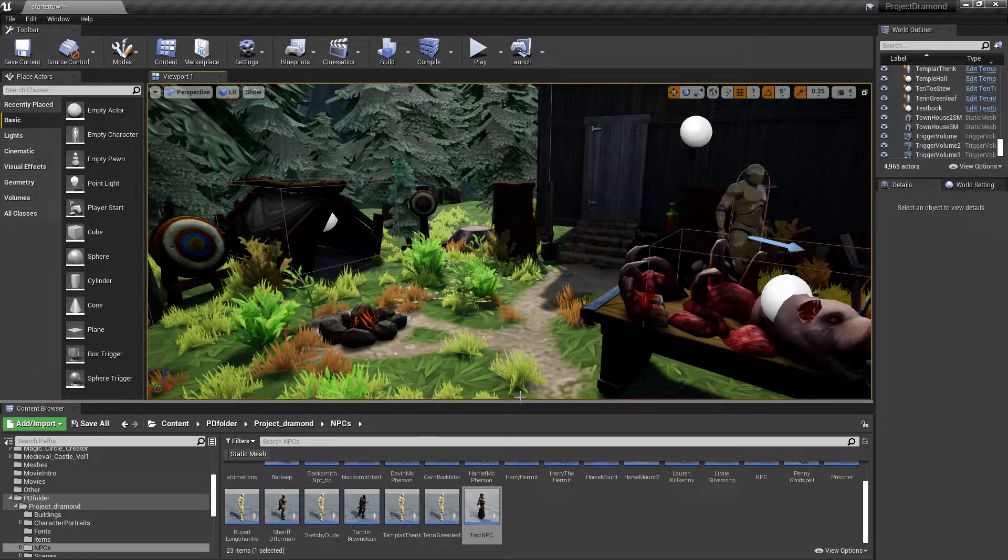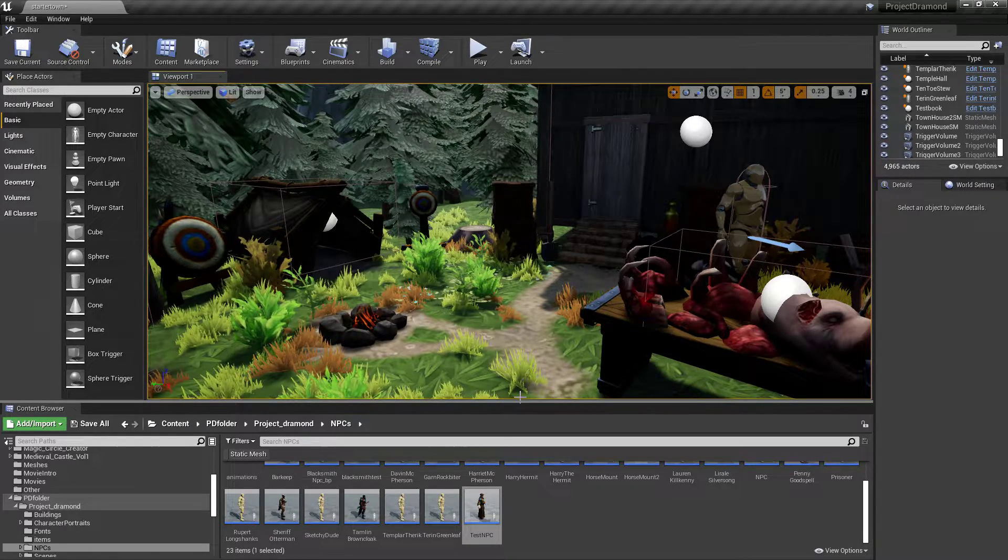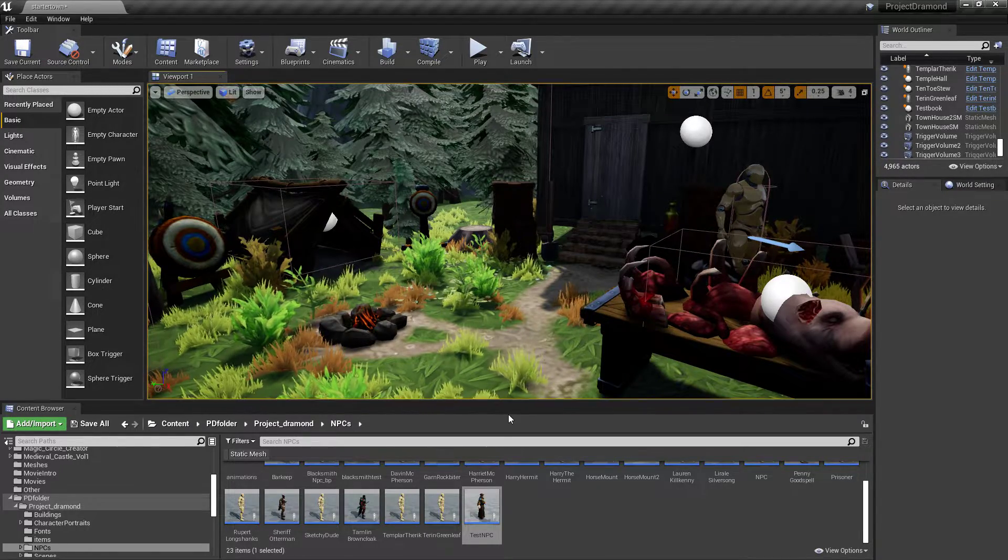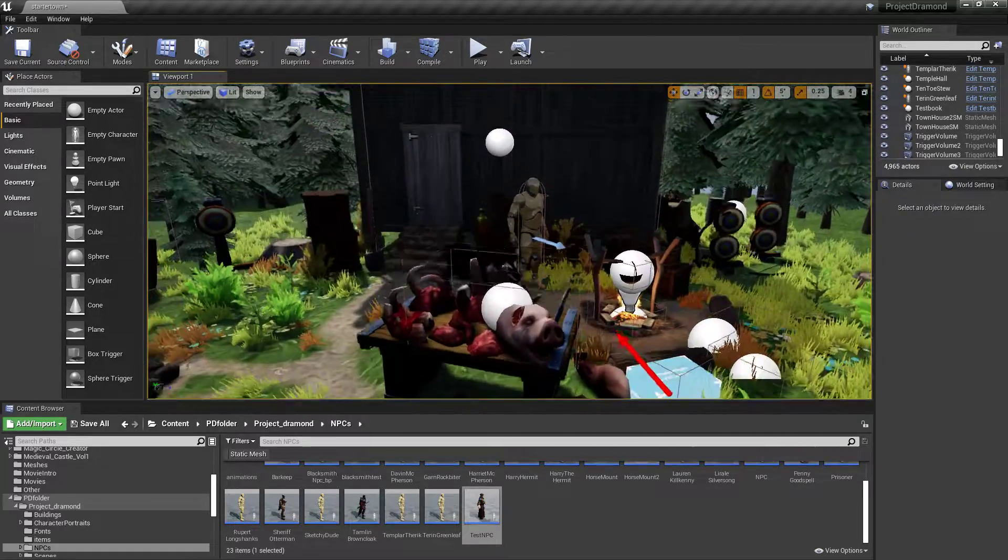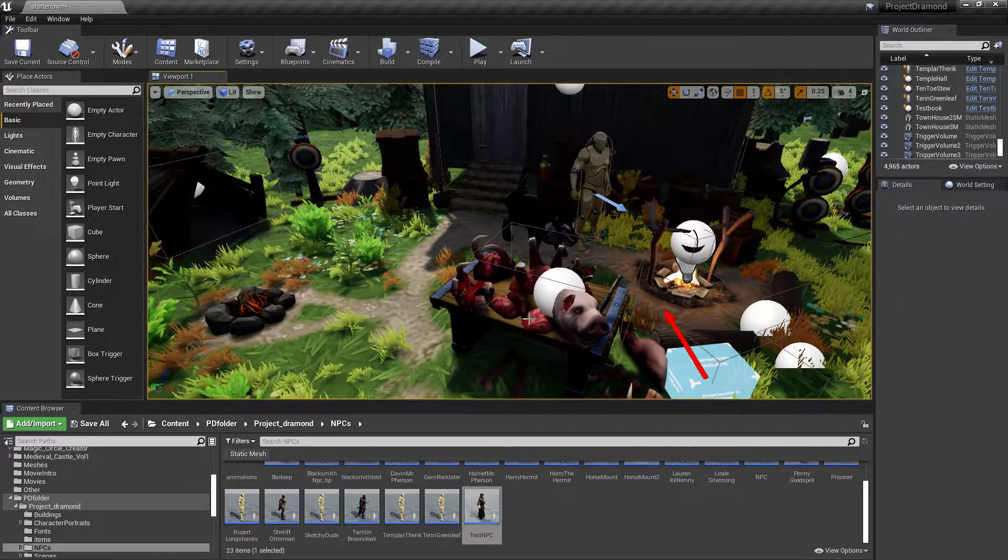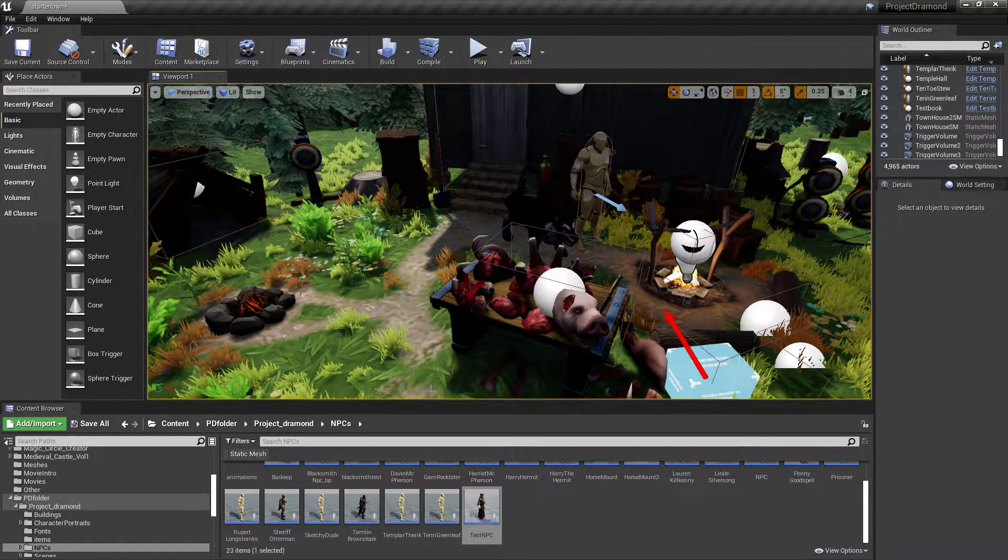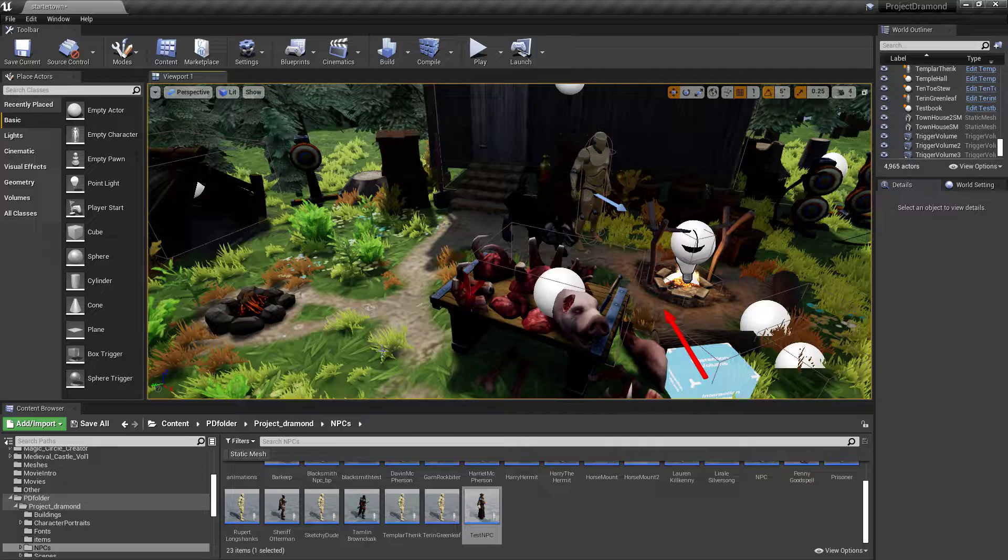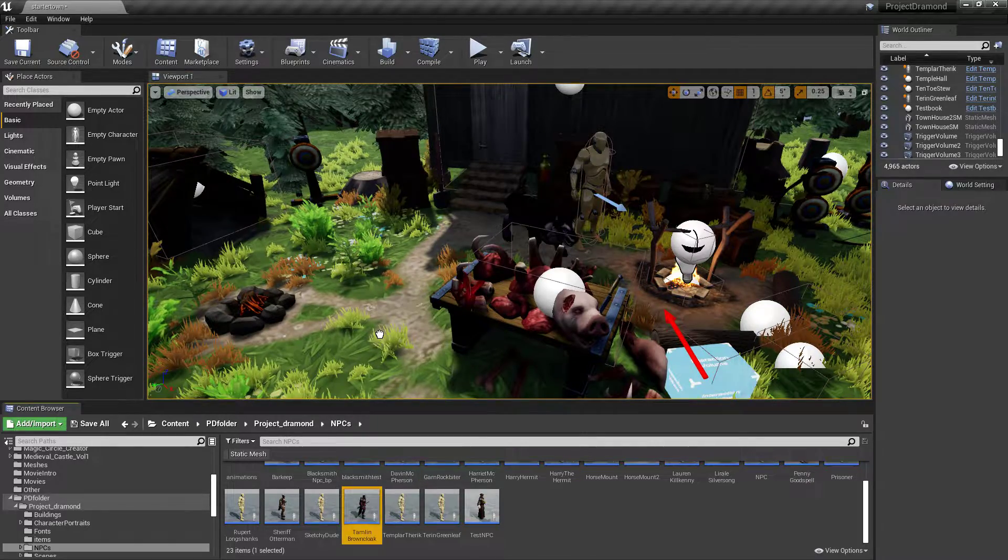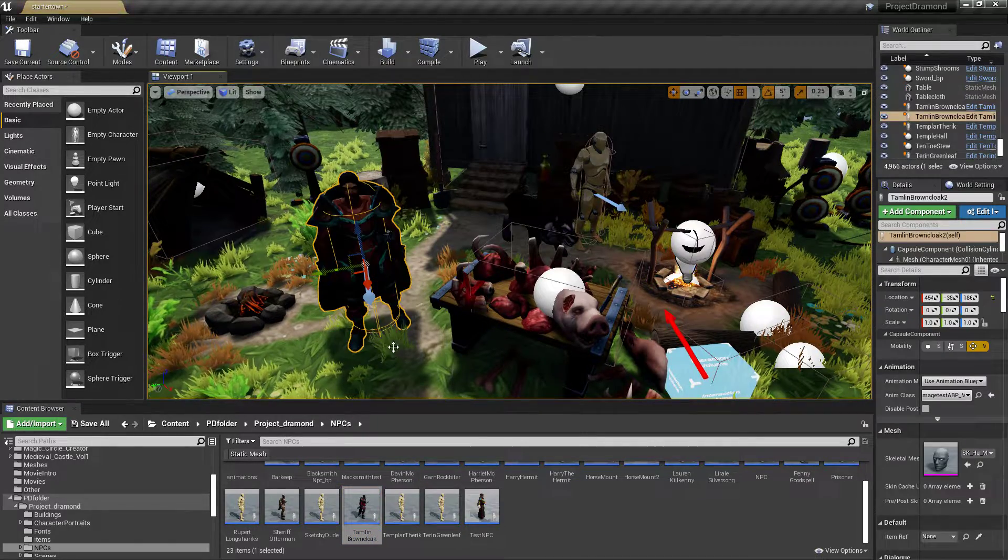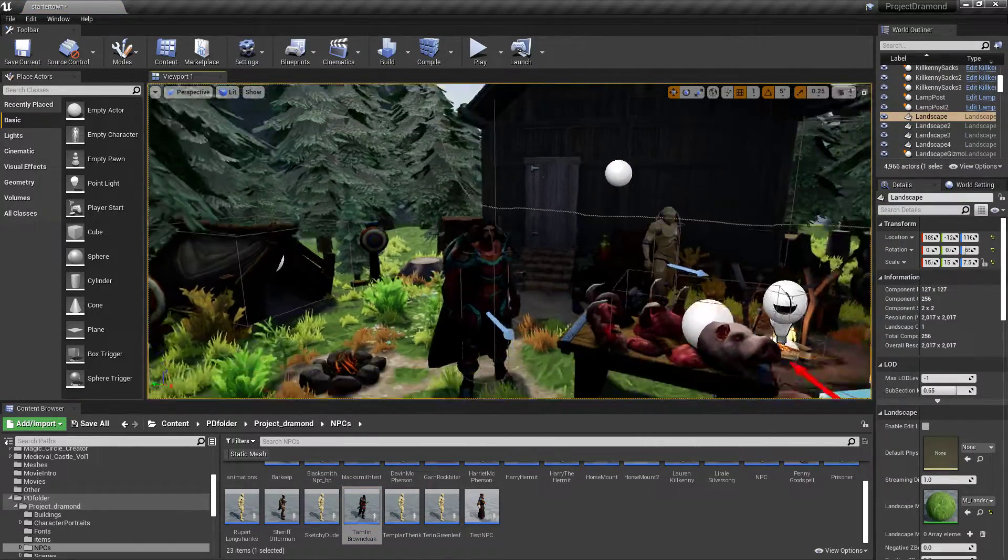From my understanding, the way that modular characters work, this should work with any pack that you have. Forgive my voice, I'm a little bit under the weather today, but it is what it is. Here's another one that we've actually got animations hooked up to.